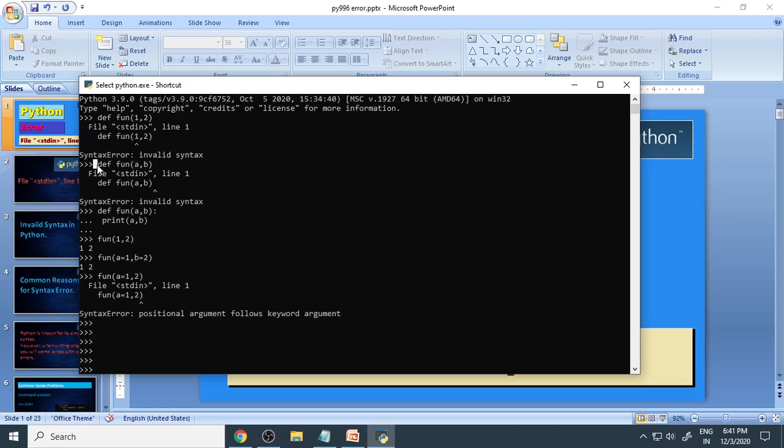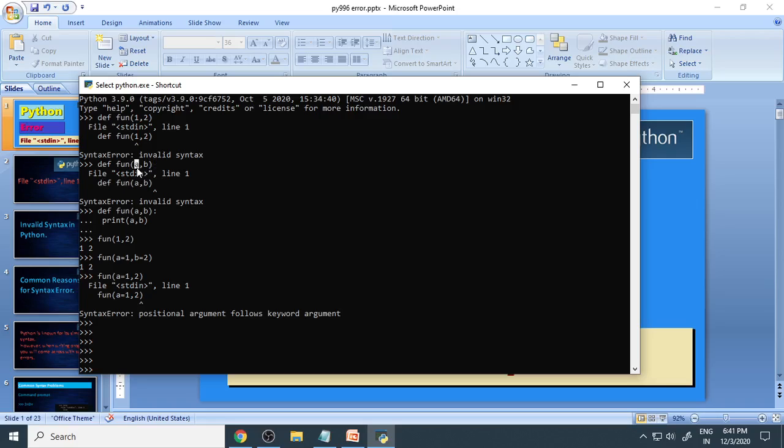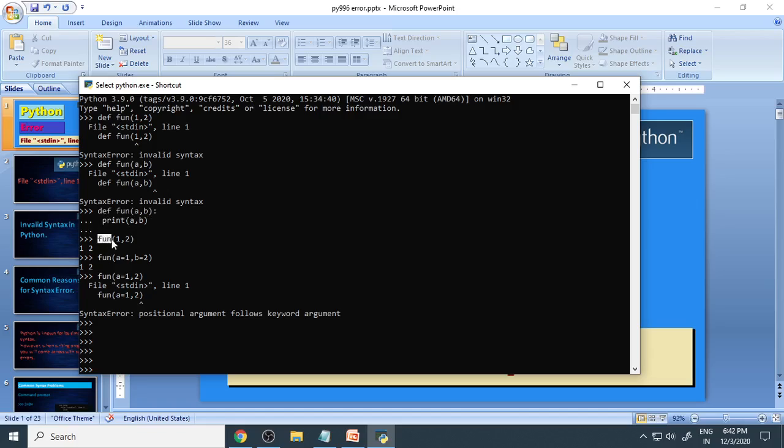Here is another example. We are defining the function a comma b. And immediately you press enter, you get an error. Because after a comma b, there should be a colon here that is missing. Now you can see that is rectified: a comma b, colon. Then you say print a comma b, that is done. Now you can call the function 1 comma 2. You are printing 1 comma 2, that is a, b.